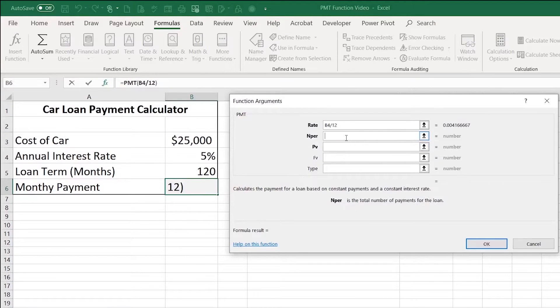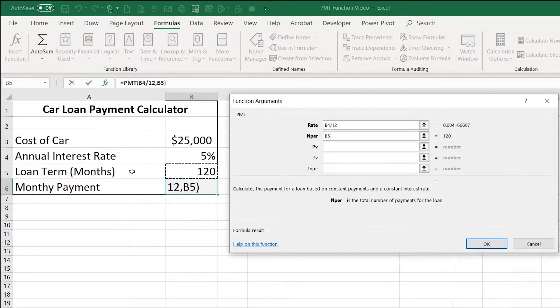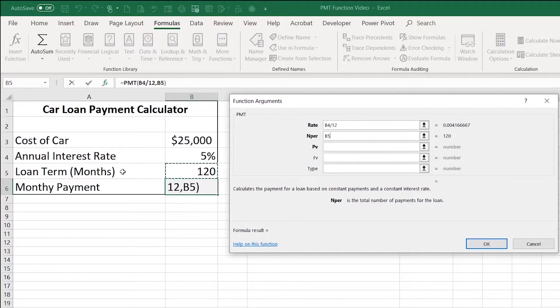The number of payments is 120. Now, this is the area that you have to watch out for. If it's showing in months, you're good to go. If it was showing in years, you'd have to multiply it by 12.